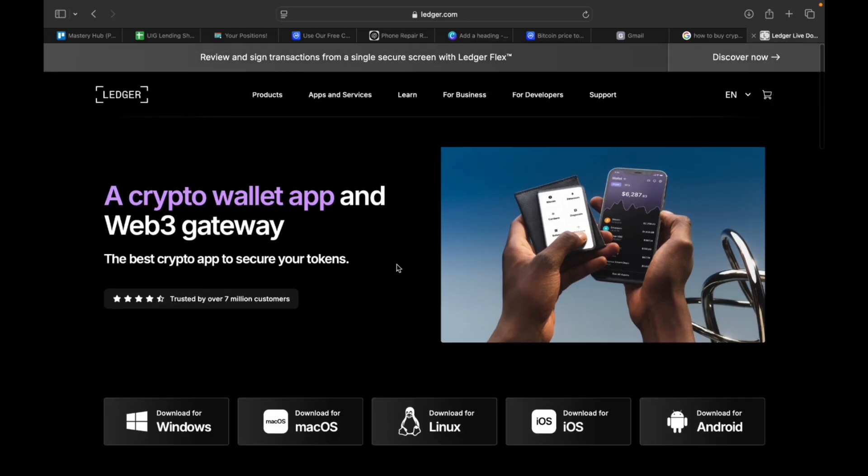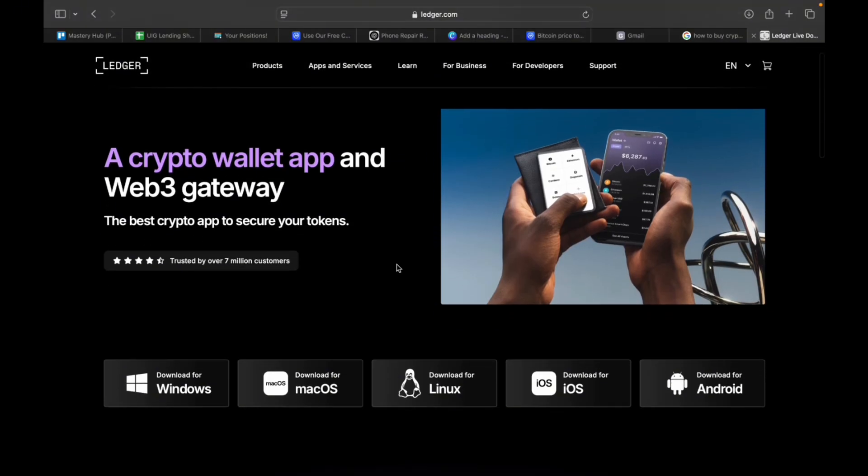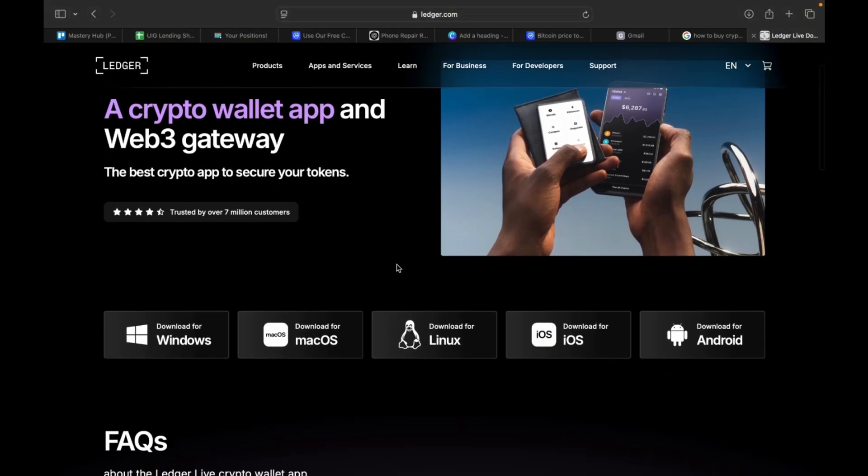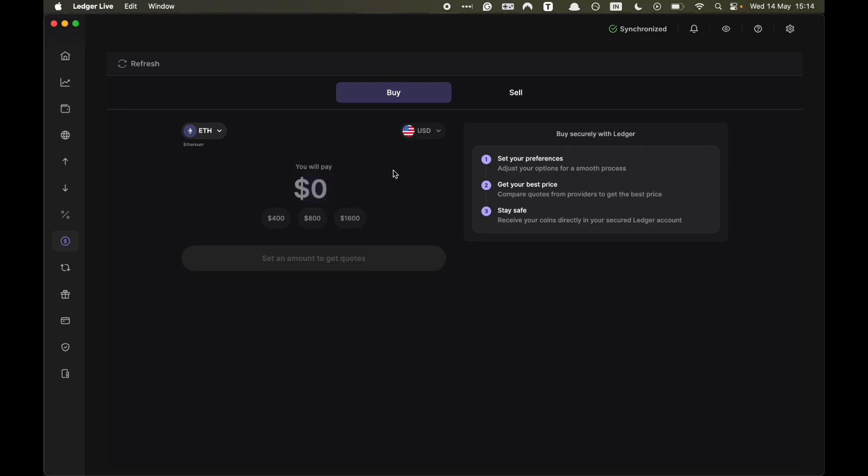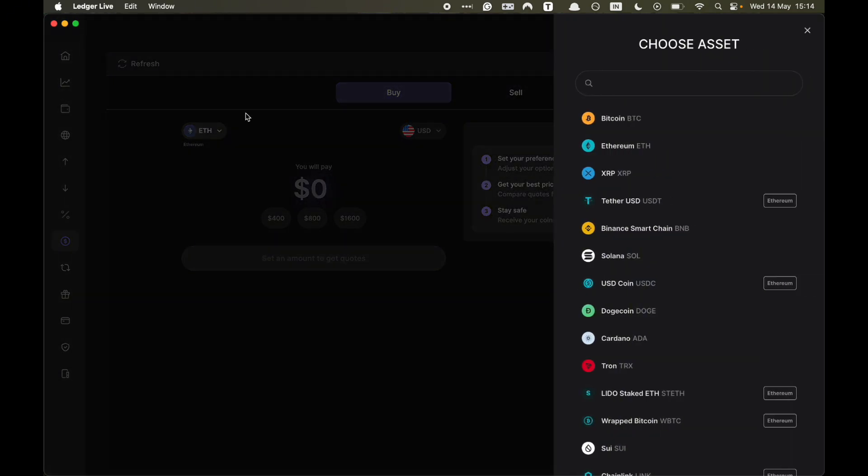The first step is downloading Ledger Live and you can access this via the description. Then scroll down to where it says buy and sell in the left toolbar and click on it. And here you can select the crypto that you want to buy.